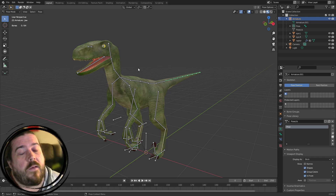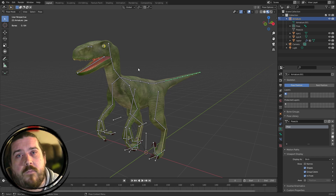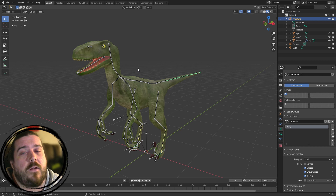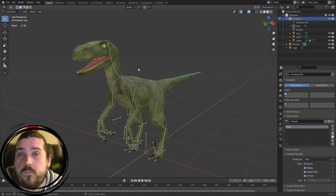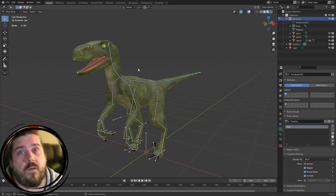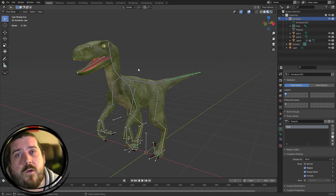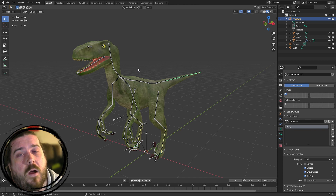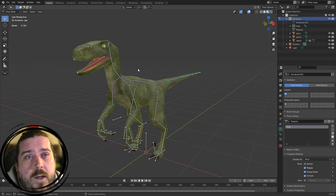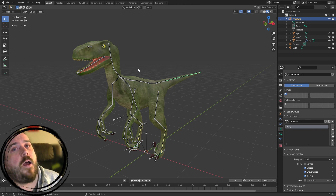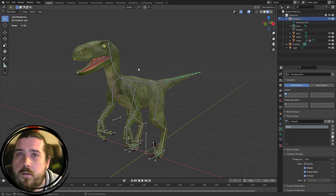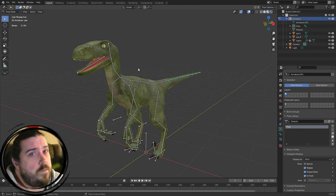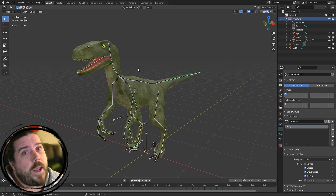Thanks for tuning in — I'd love to see your progress on the Velociraptor. There's a link to Discord in the description, and the file will be available on Patreon for anyone who'd like to support the channel. Hit like and subscribe and all that YouTubey kind of stuff — until next time, goodbye!